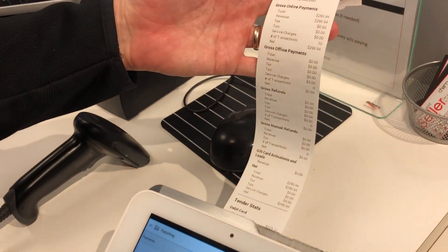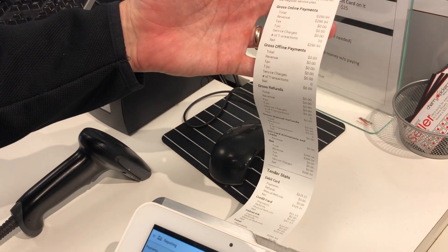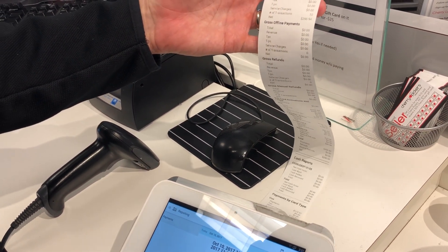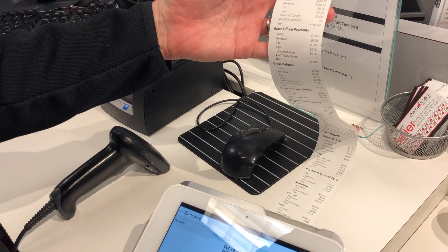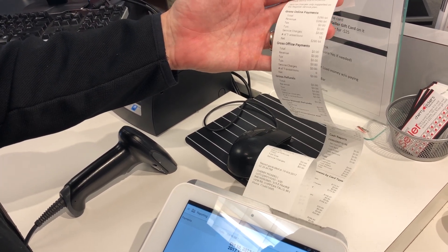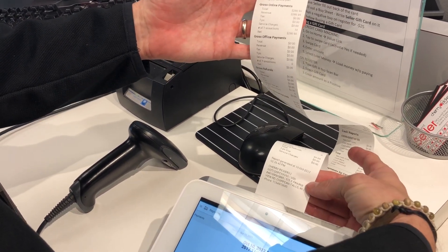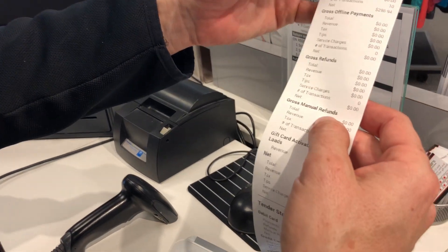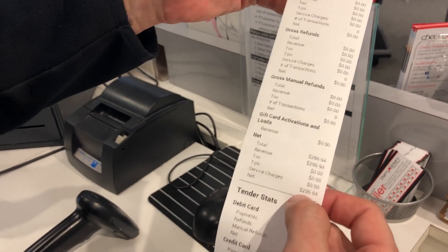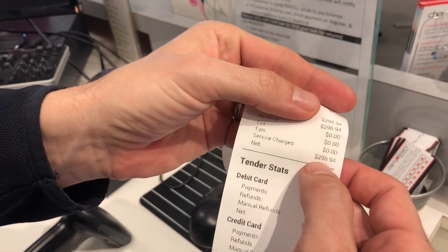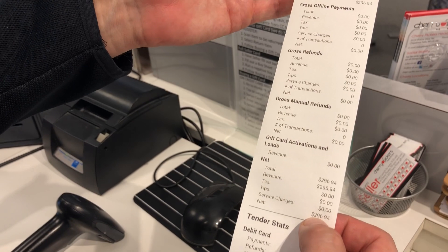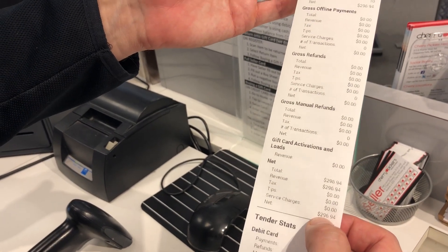This report takes a moment so just let it run. Then this is your end — you'll turn that off, and out of all this report we're looking at the very top. We're looking for the net number, the net, so at this point in time for this day it's at $296.94 — that's where you'll find your credit card total for the day.